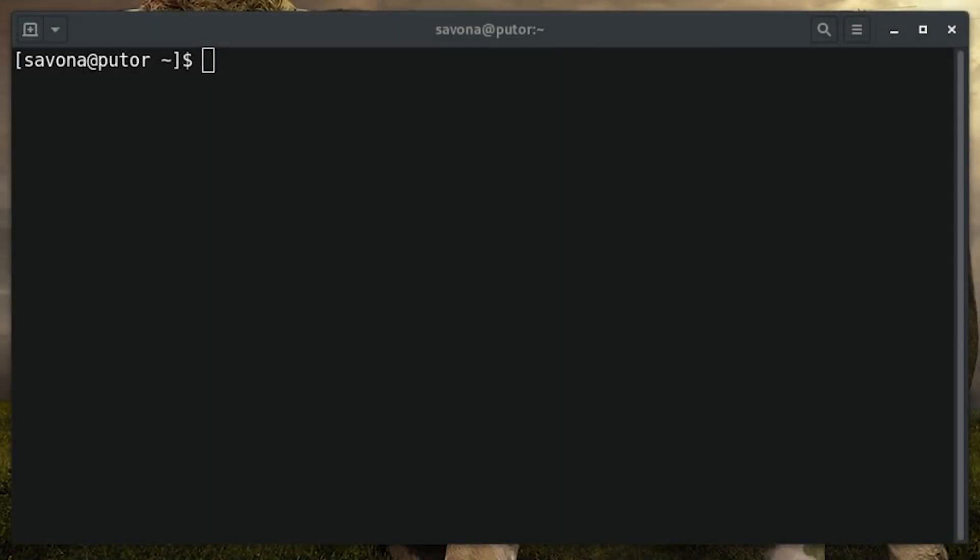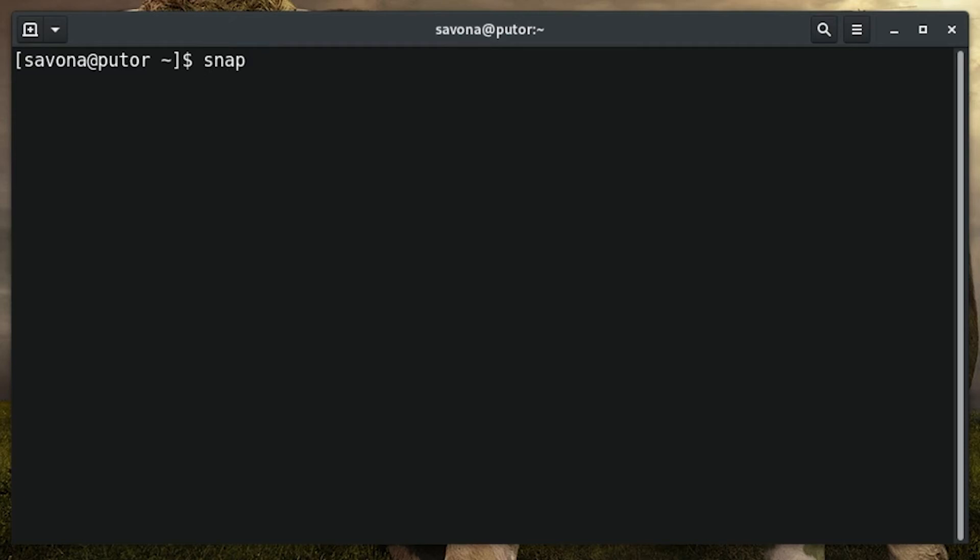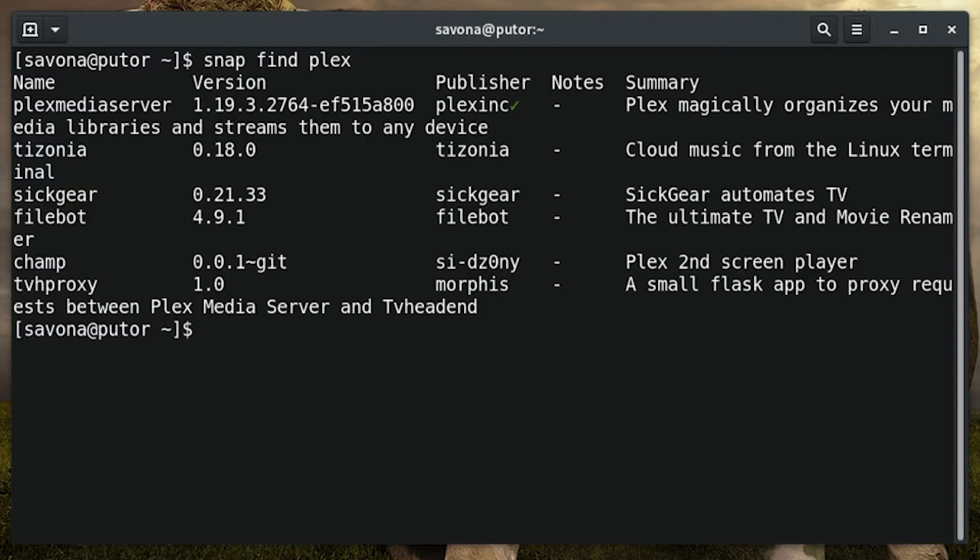With snap, you can quickly search for available packages using keywords. It can be helpful when you are uncertain of the exact name or spelling of the snap package. Simply use the snap find command followed by the desired keyword. This will return a list of packages that matched the keyword.